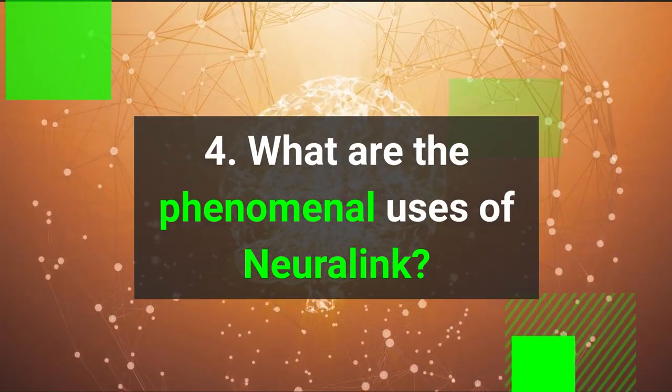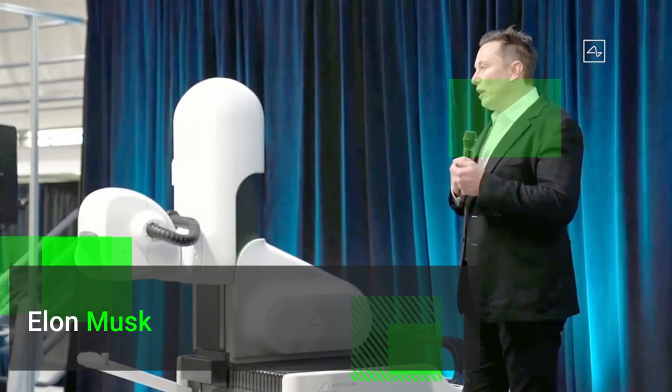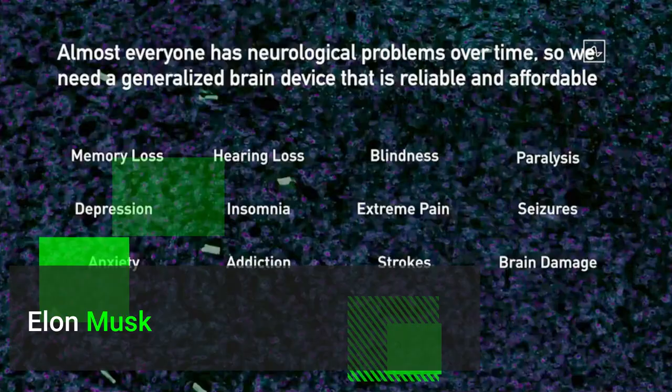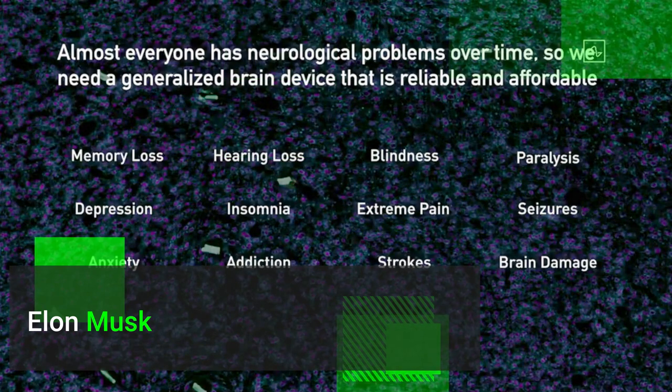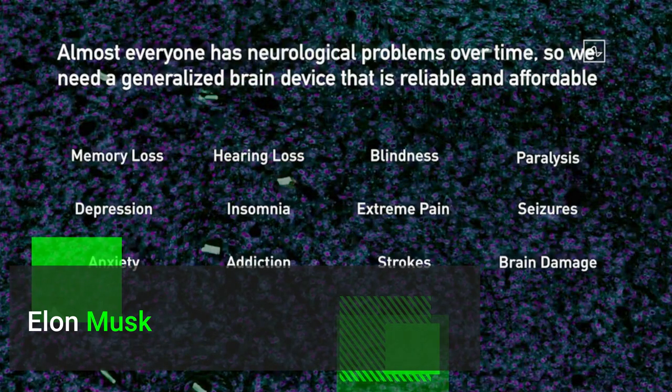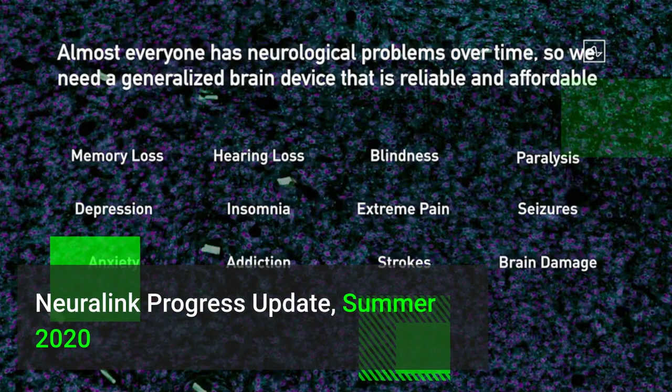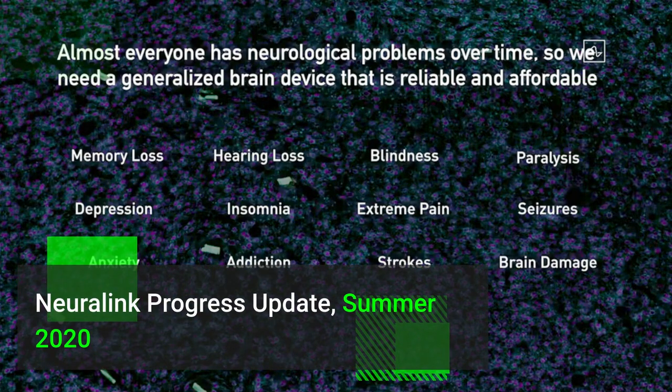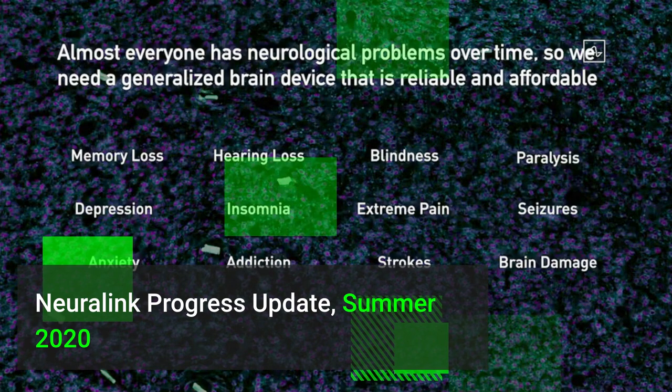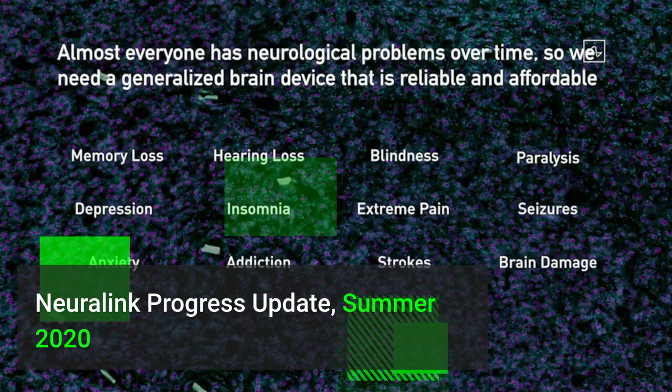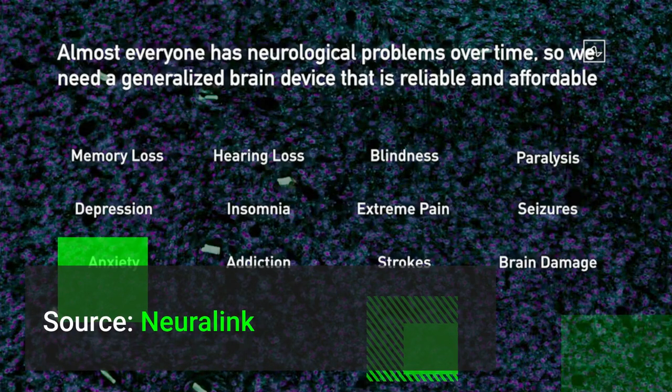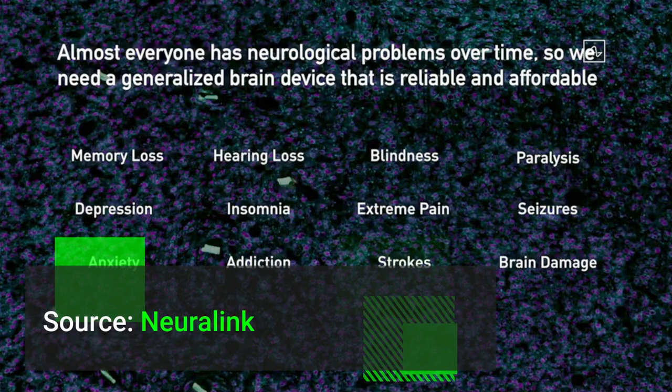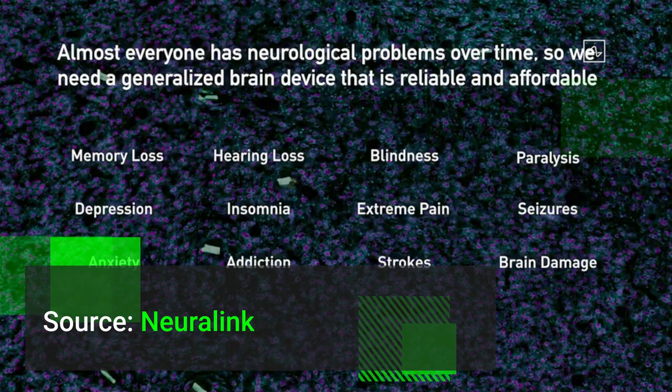Four: What are the phenomenal uses associated to Neuralink? All of your senses, your sight, hearing, feeling, pain, these are all electrical signals sent by neurons to your brain. And if you can correct these signals, you can solve everything from memory loss, hearing loss, blindness, paralysis, depression, insomnia, extreme pain, seizures, anxiety, addiction, strokes, brain damage.